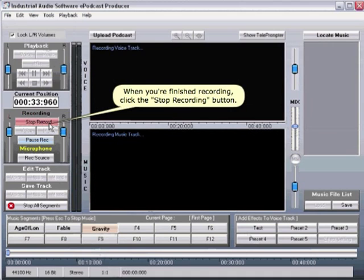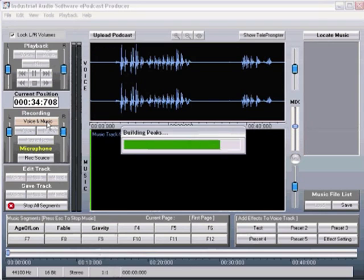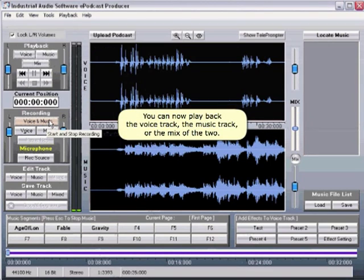When you are finished recording, click the Stop Record button. You can now play back the voice track, the music track, or the mix of the two.